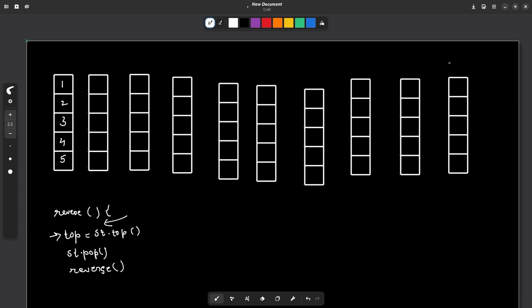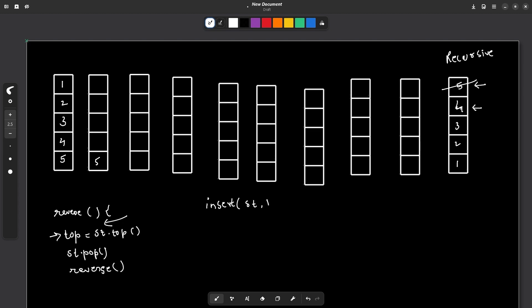In the recursive call stack, one element will be at the bottom, then second, third, fourth, and fifth — these will be the values of the 'top' variable in each recursive call. Now you can take each element and try to insert it at the bottom of the stack. To insert an element at the bottom, let us say we have some other function called 'insert'. It will receive two parameters: the stack itself and the element to be inserted at the bottom.